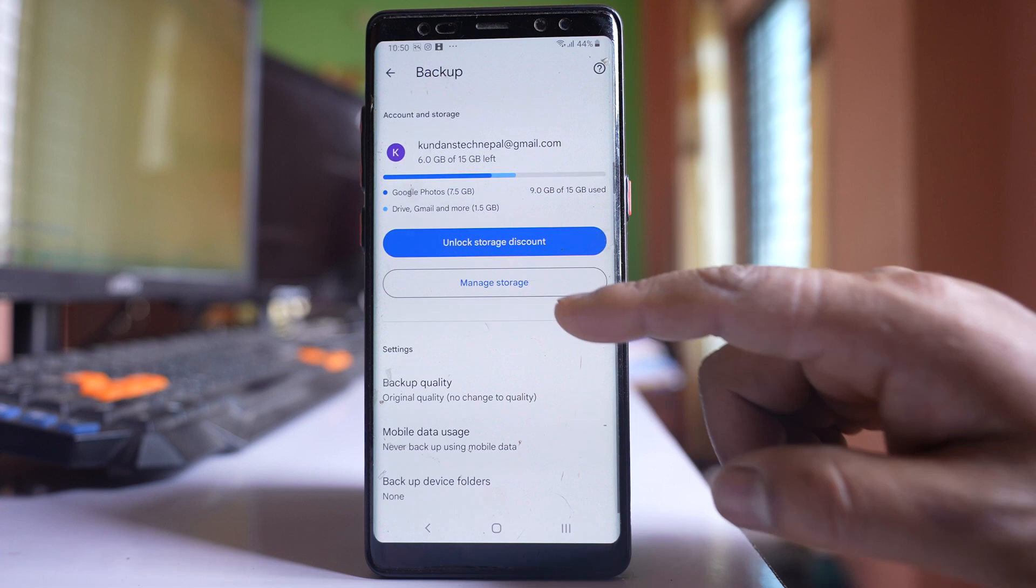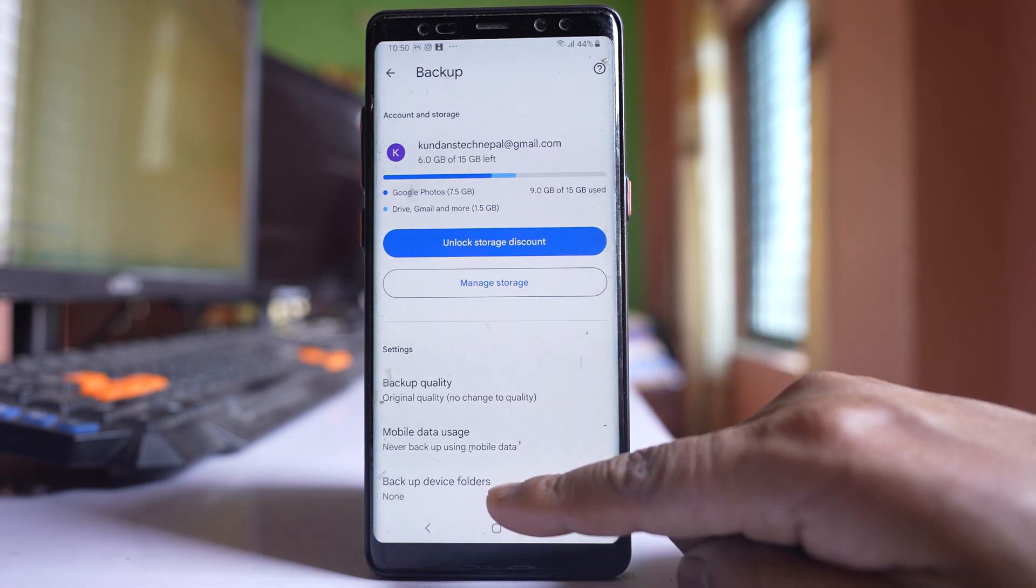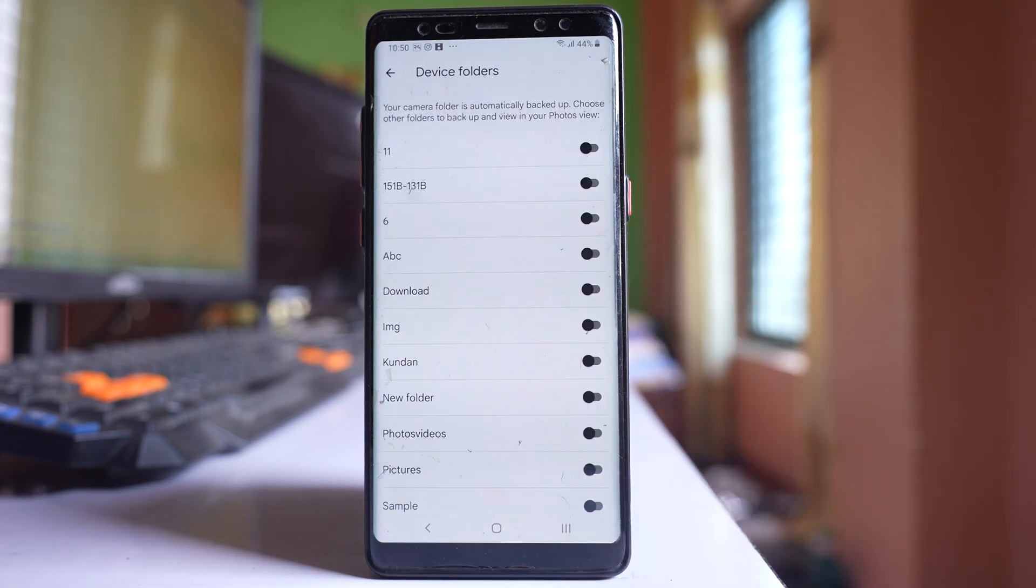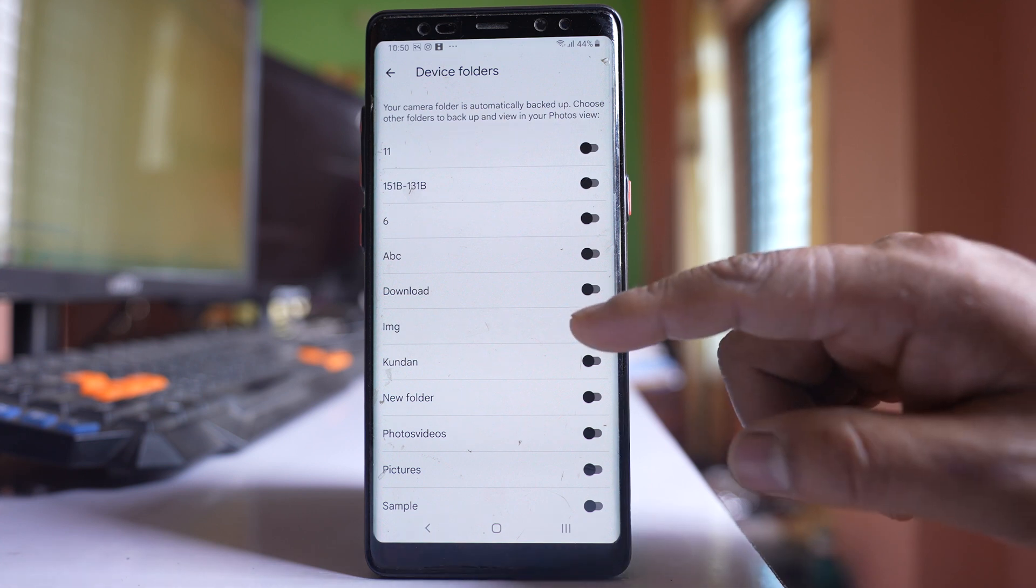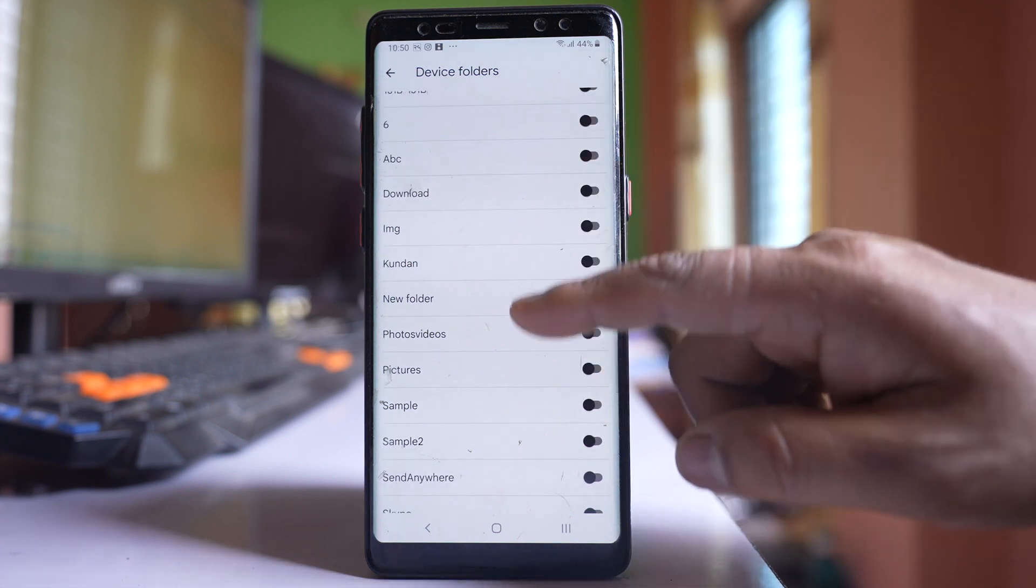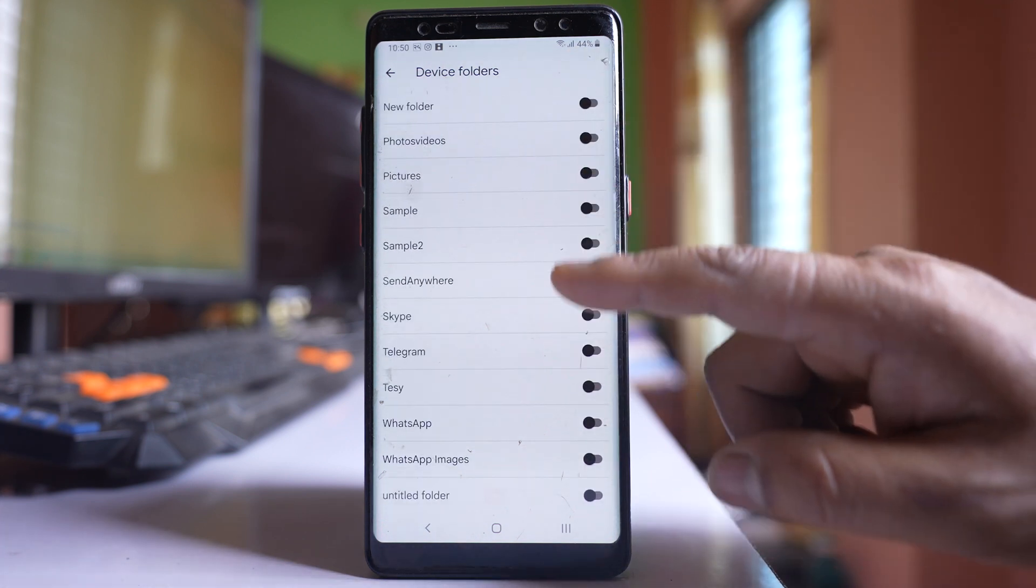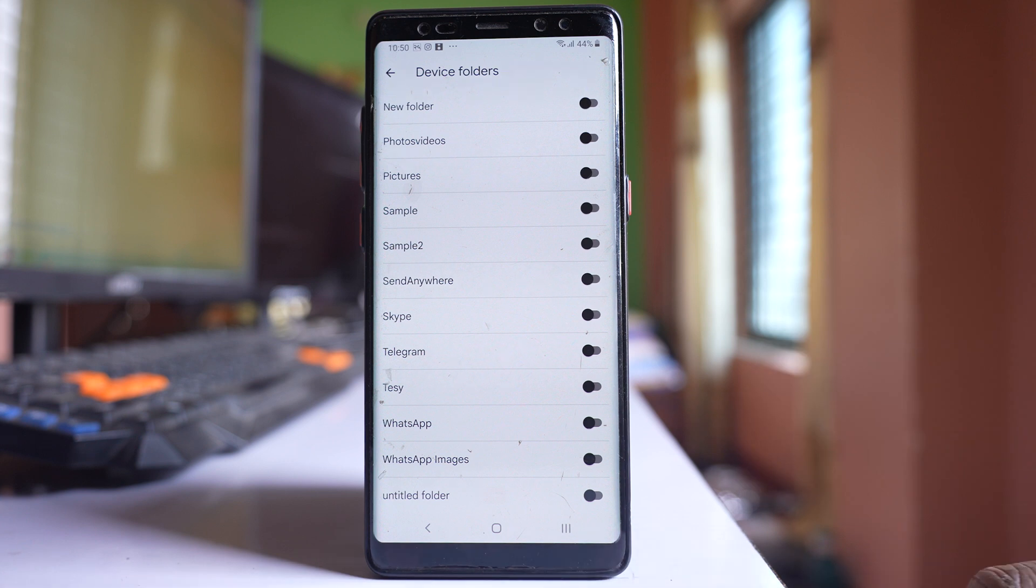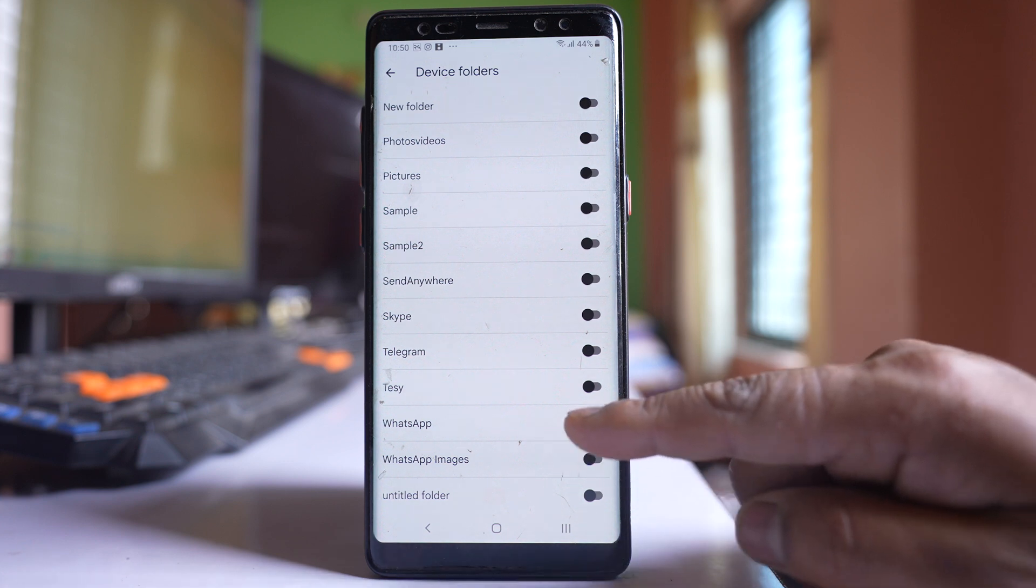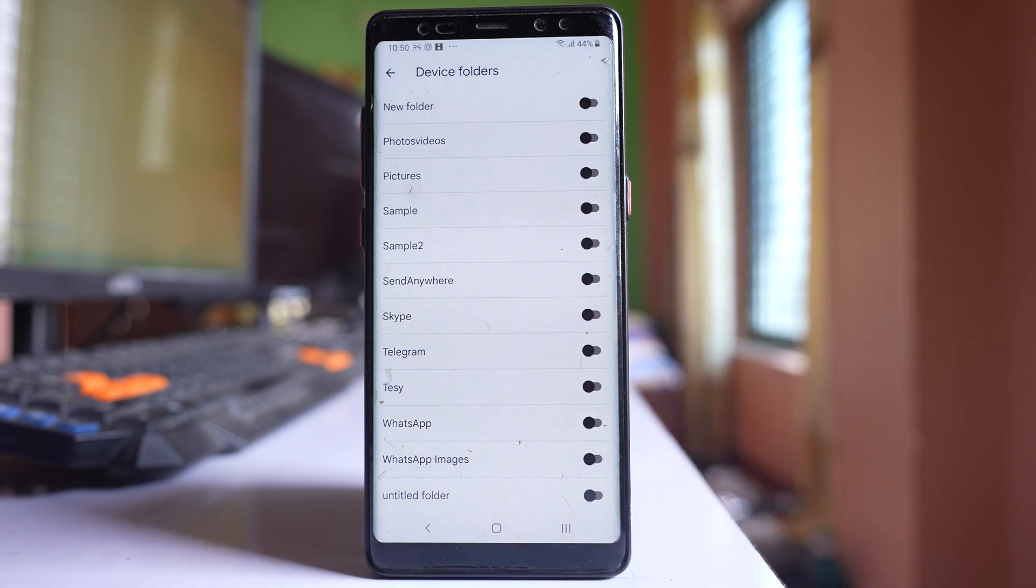So what you need to do is go down and you can see there is an option Backup device folders. Open it and if you see there are other folders here which are not enabled. For example WhatsApp images, WhatsApp telegram, etc.